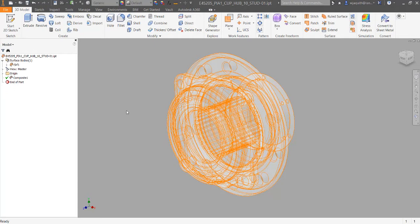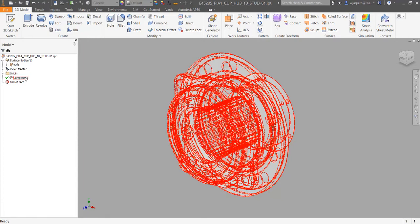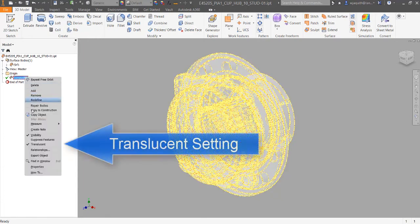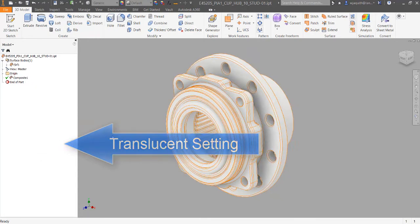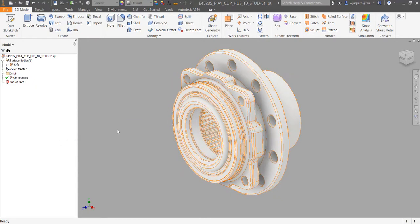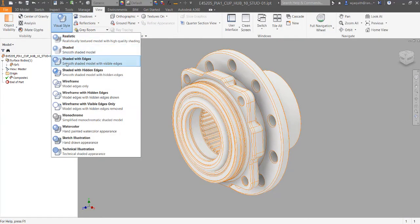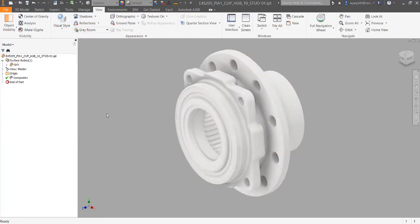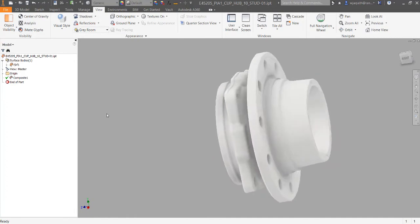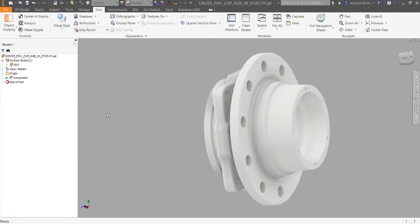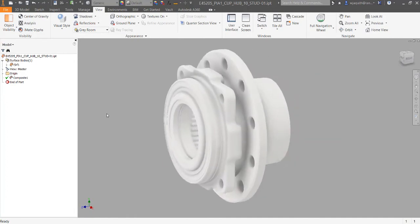Your first item when confronted with a part like this is to decide whether it's worth fixing. One option is to simply turn off the translucent setting and use it as is. If you prefer the shaded with edges visual style, you'll have to put up with the obnoxious orange edge lines, but other than that it should behave itself as well as any other part.